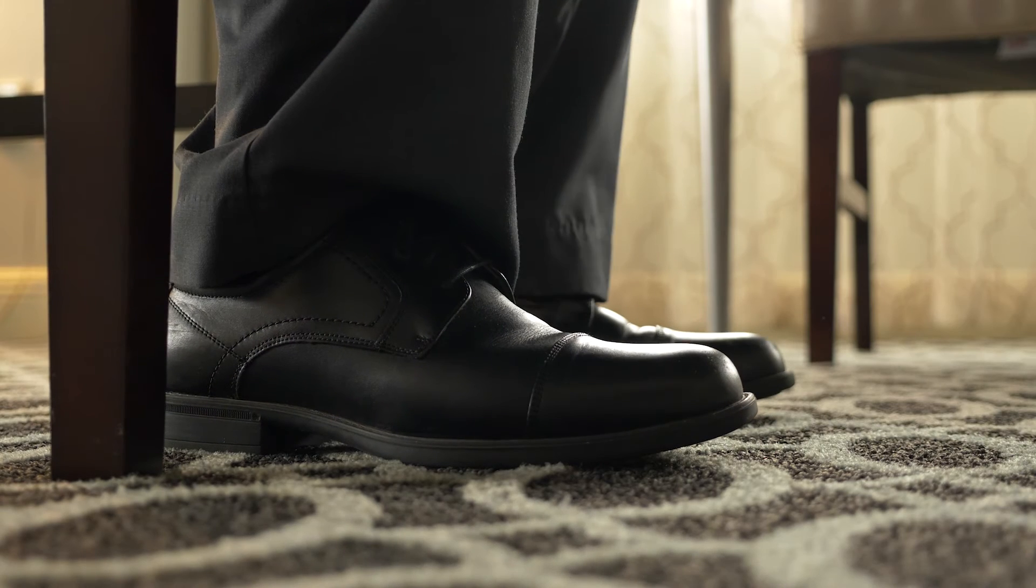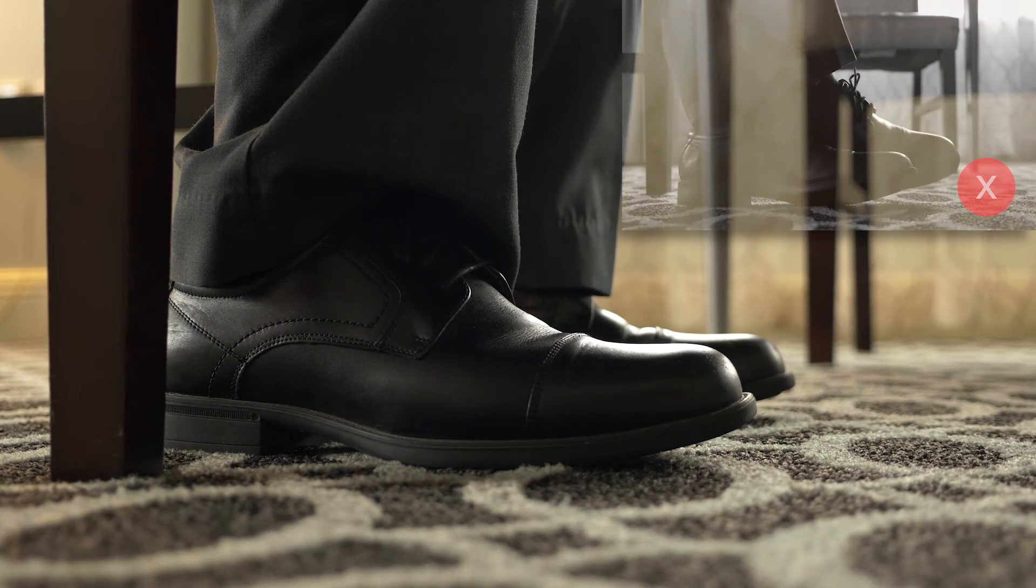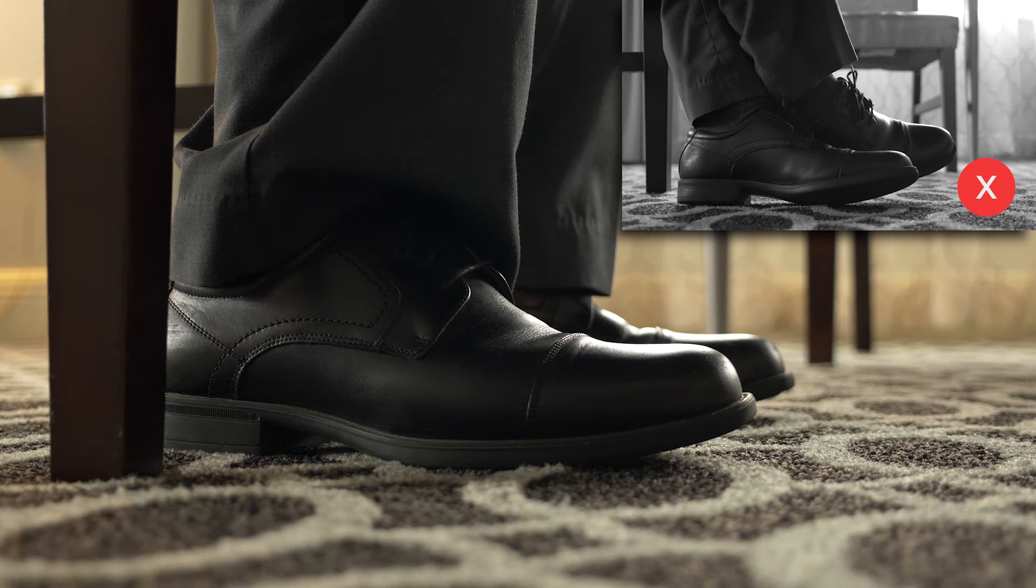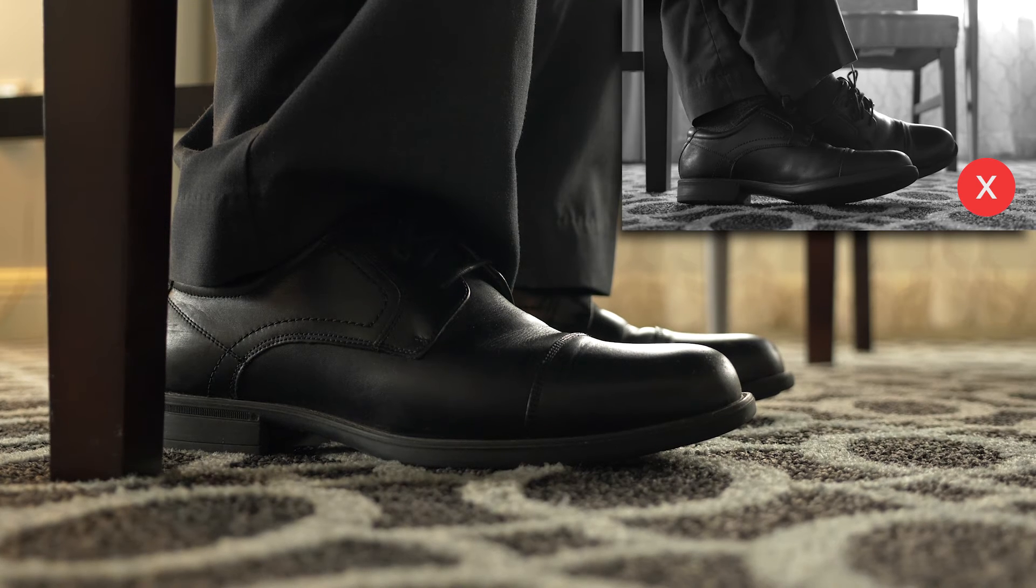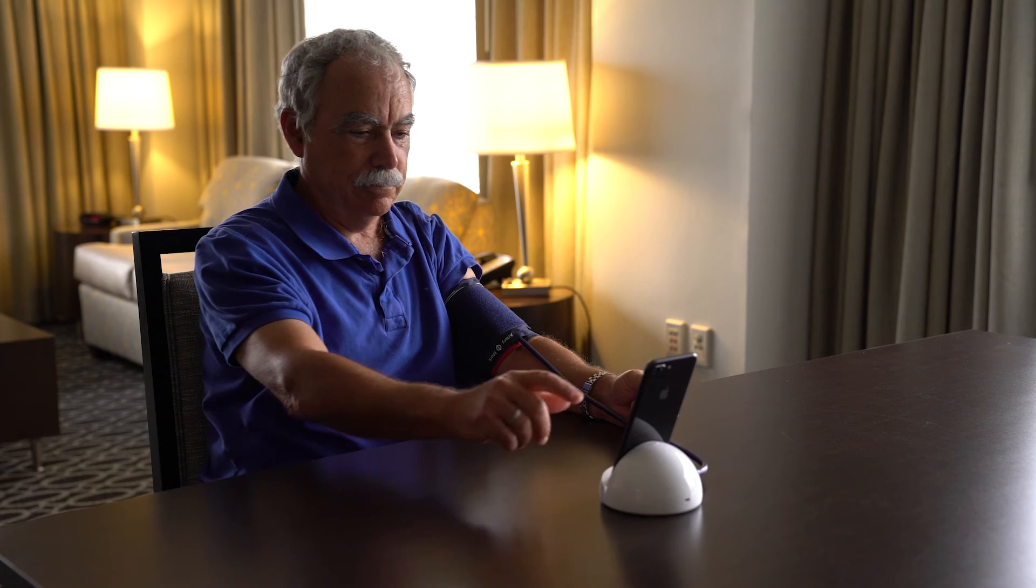When you're ready, place your feet flat on the floor with your legs uncrossed. Lean against the back of the chair and rest your arm on a tabletop so the center of the cuff is even with your heart.